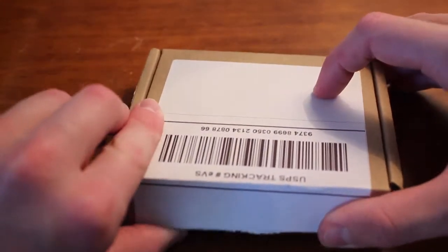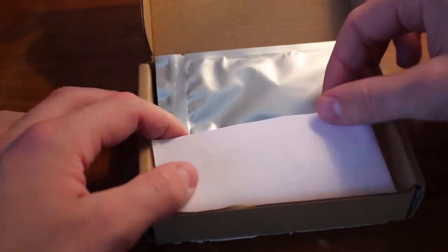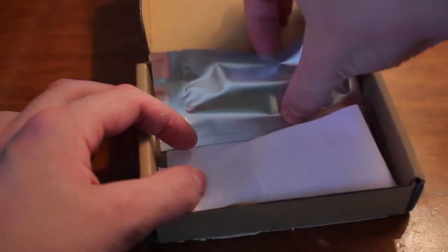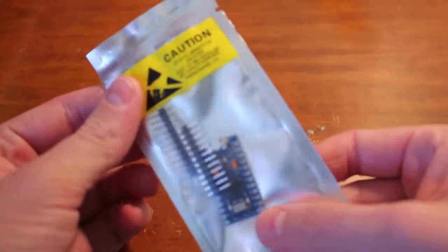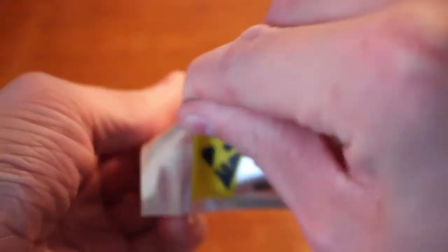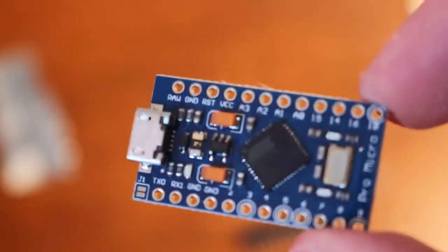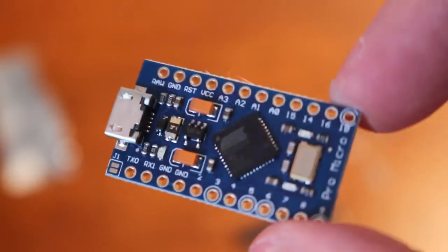First off, to build this, you're going to need an Arduino Pro Micro. It is a really cheap Arduino board that does a lot of really cool things, but today we're going to be using it to program a bad USB.